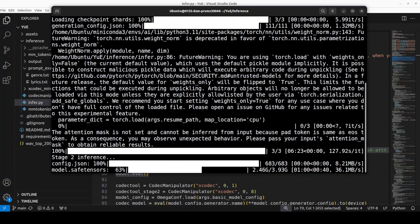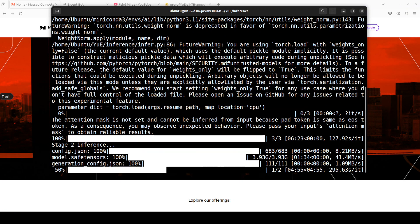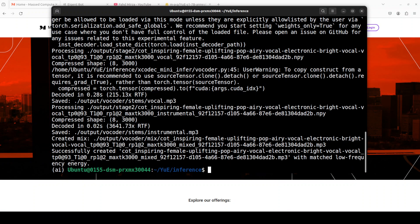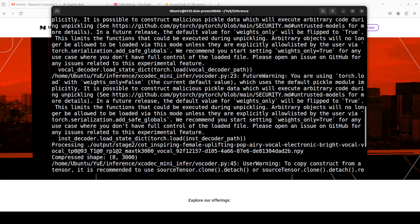And now it is doing stage two inference and it is also downloading the model and this model download will only be for the first time when you do it. And the second stage is taking around five minutes it seems. And it has finished successfully.